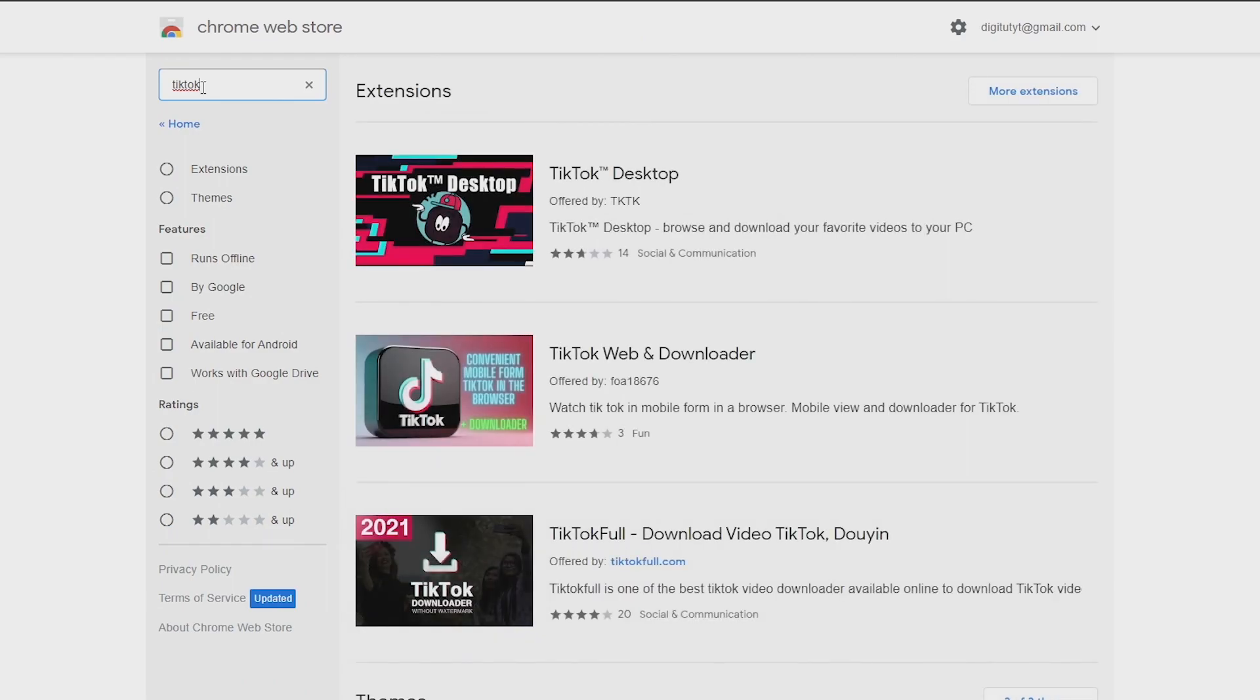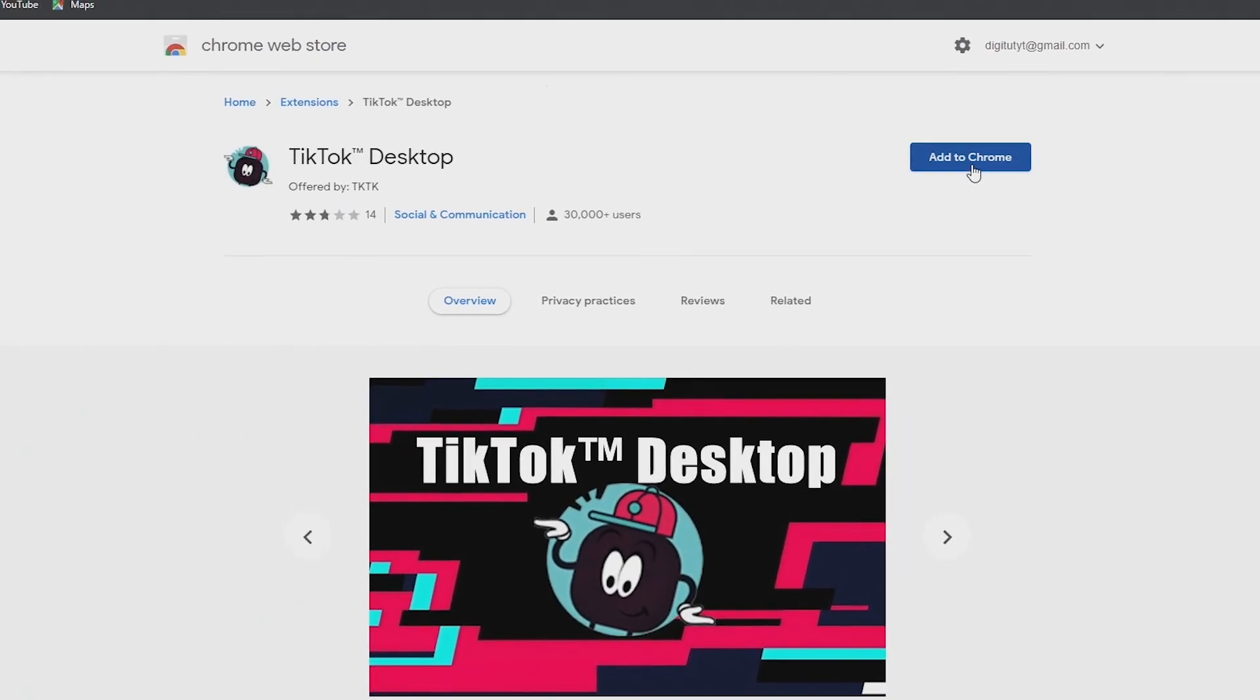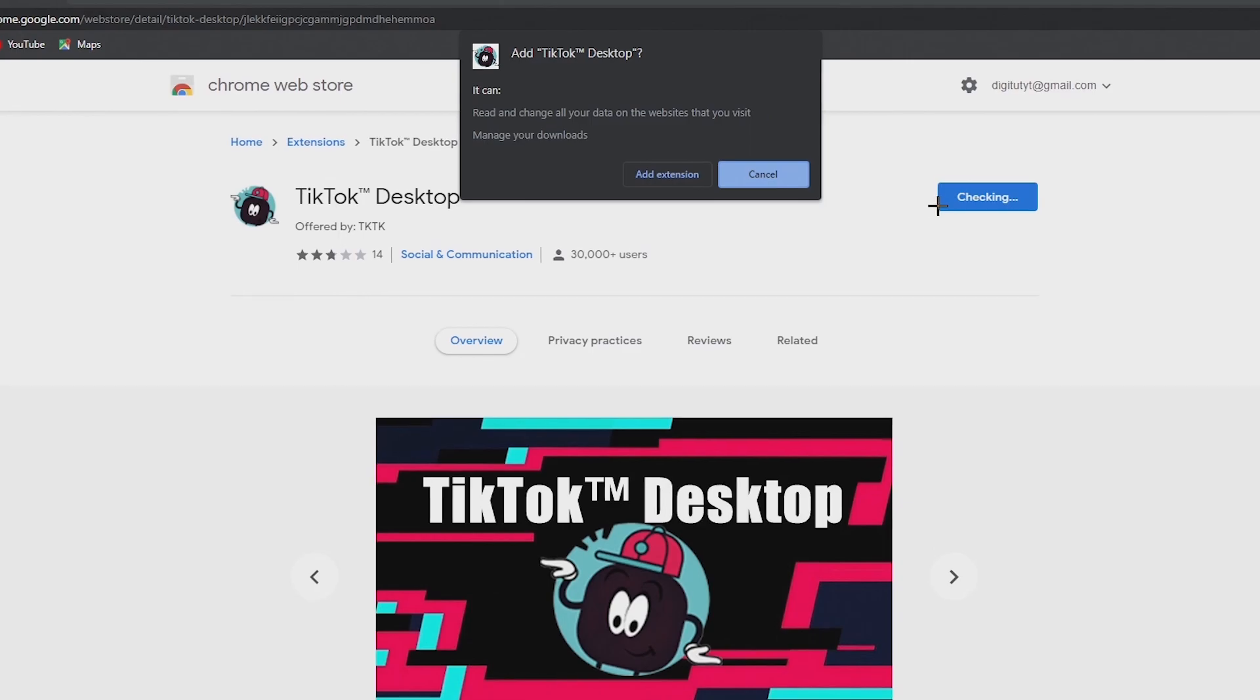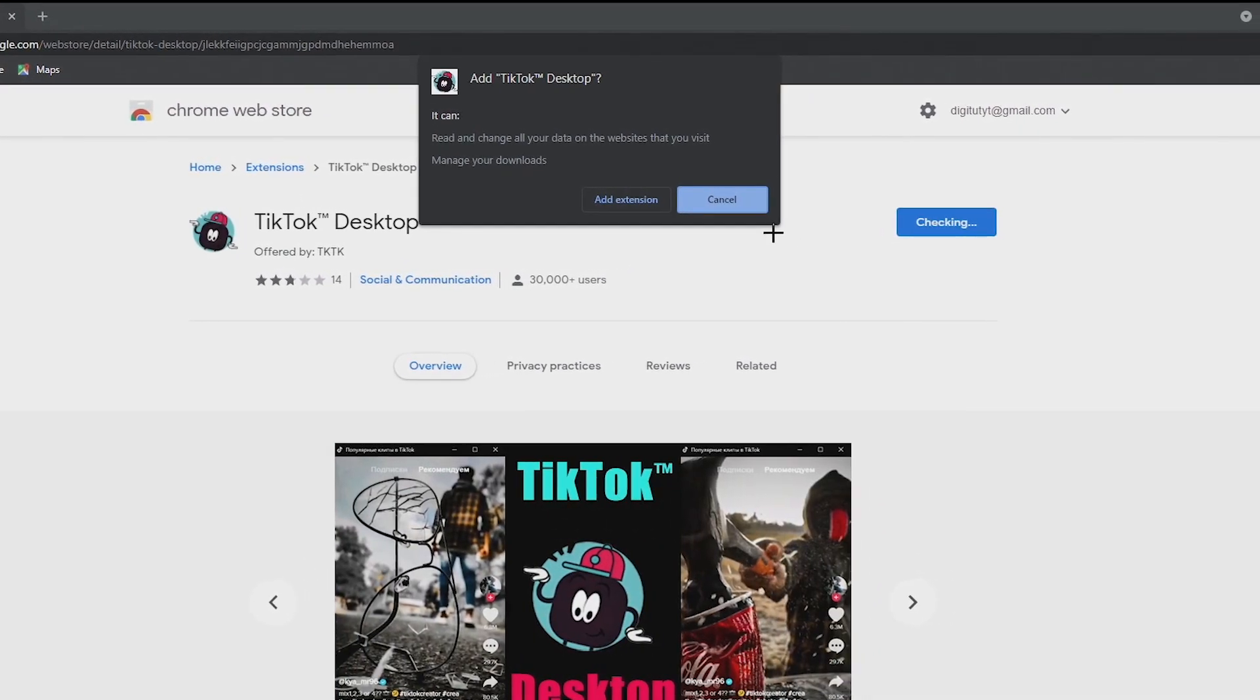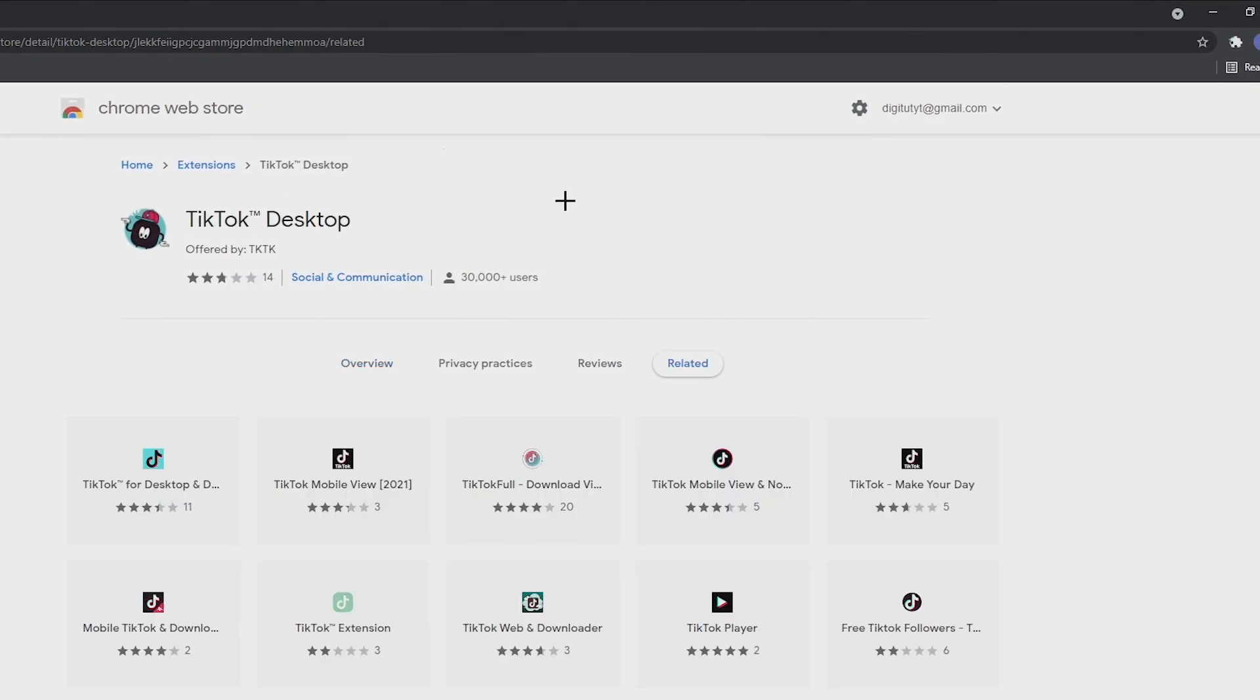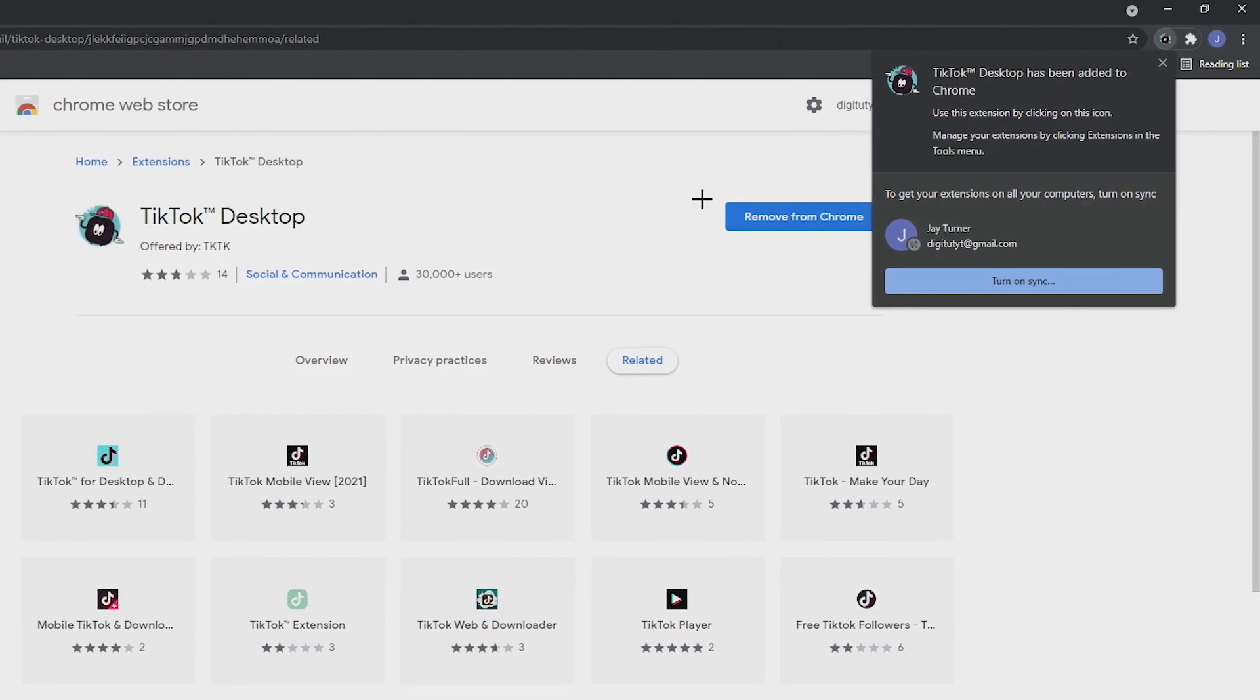Now in the search results you should see an extension called TikTok Desktop and by the side of that click on the add to Chrome button. Then when this box pops up you want to click on add extension and it will add the extension to your browser.